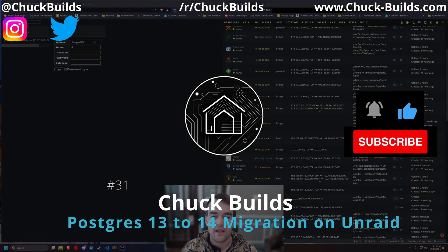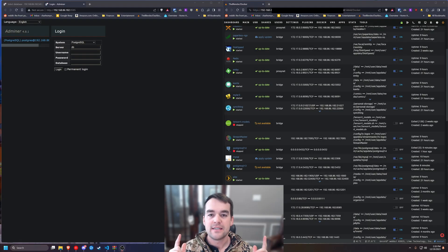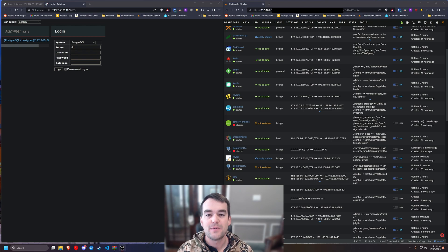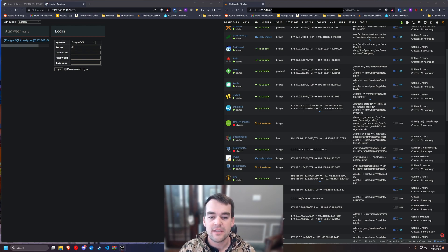Welcome to Chuck Builds. I've got a quick one for us today. This is pretty specific to Image, the Docker container for self-hosted images.